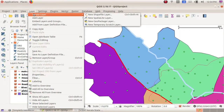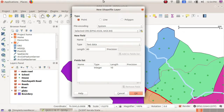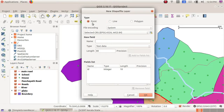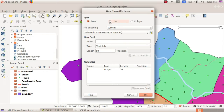Go to Layer, then Create Layer, and select the option 'New Shapefile Layer.' You will get details of what type of layer to choose. For point features — related to particular buildings, houses, schools, or a well — choose the option 'Point.' If it is a road, river, or railway line, choose 'Line' type. If you want to mark an area such as a school compound, choose 'Polygon.'